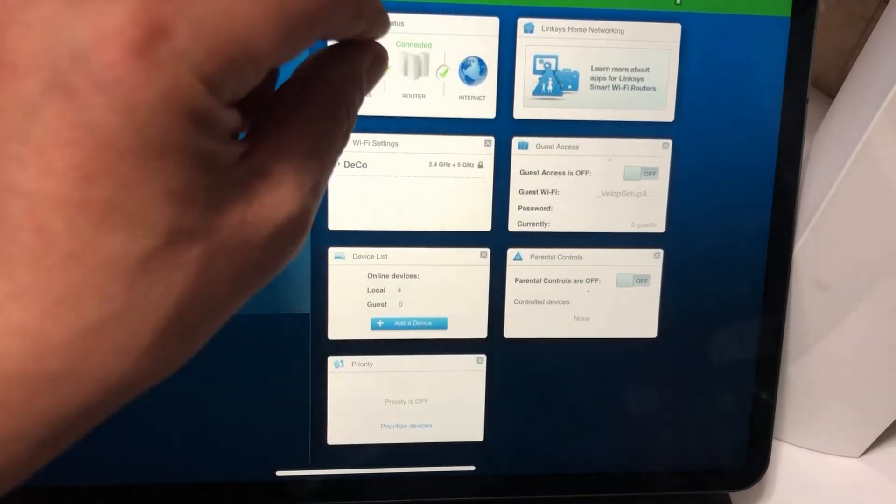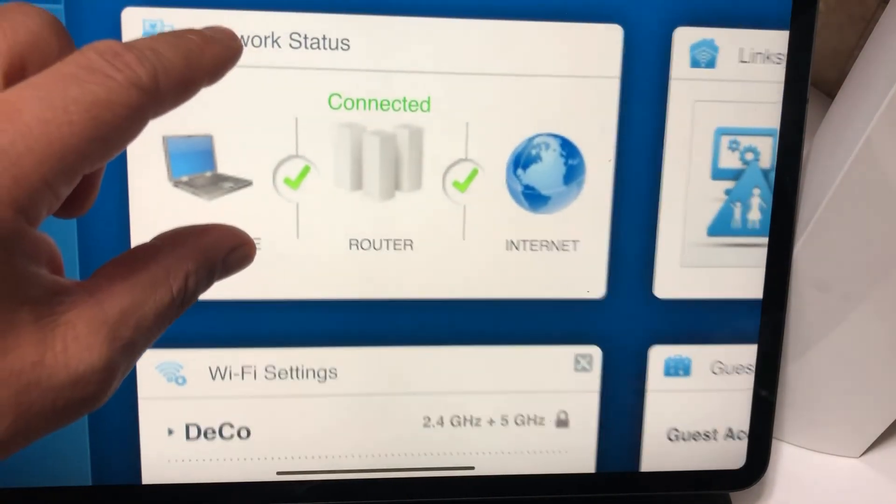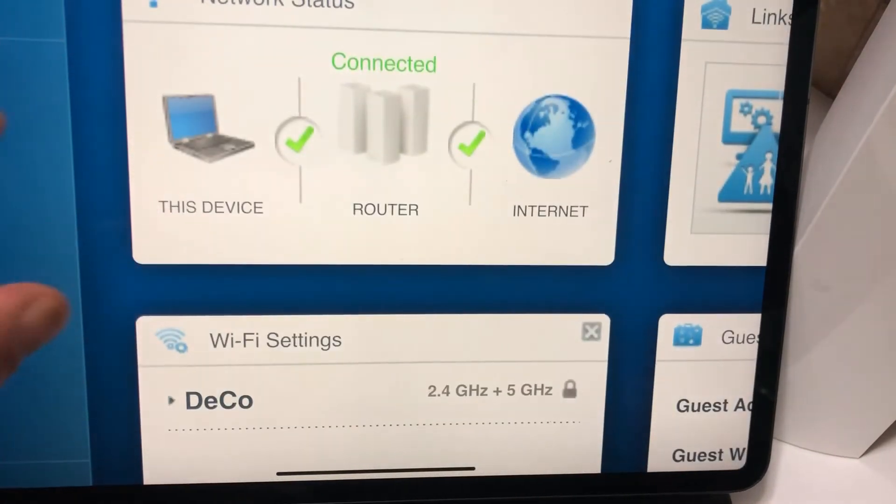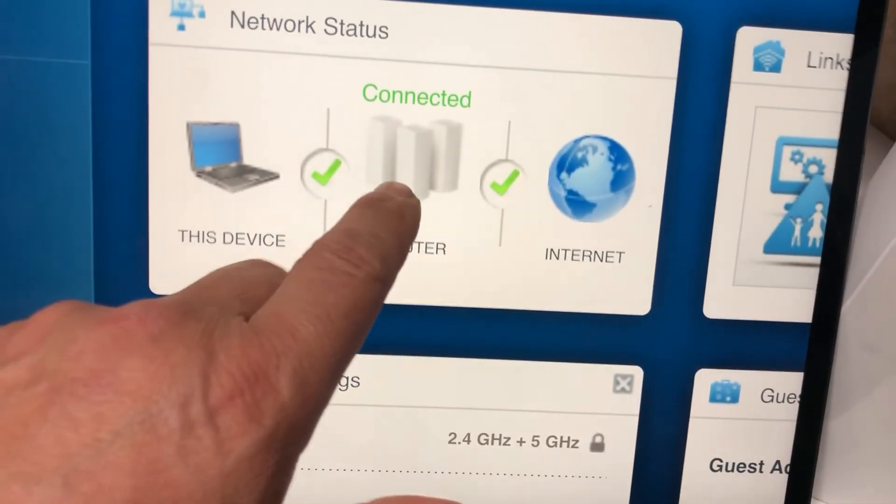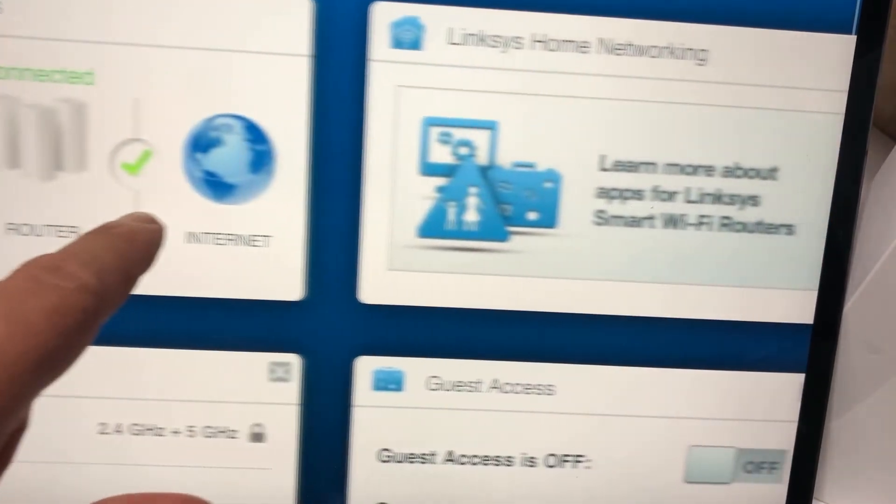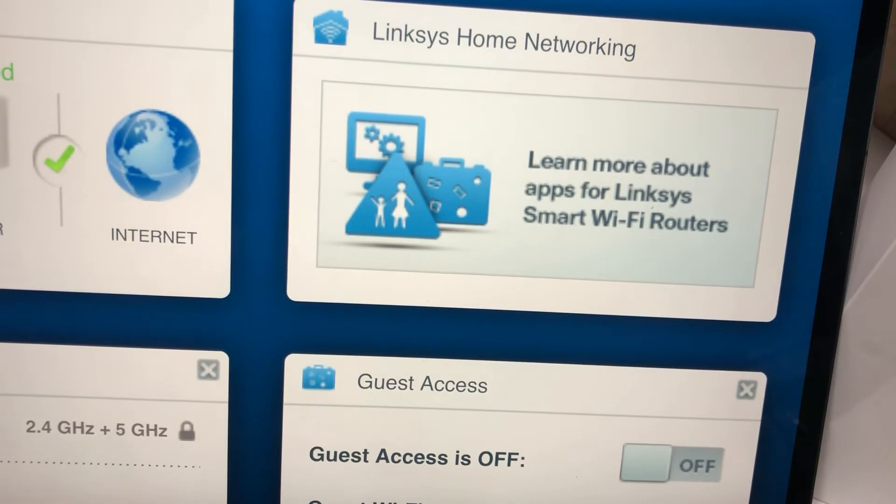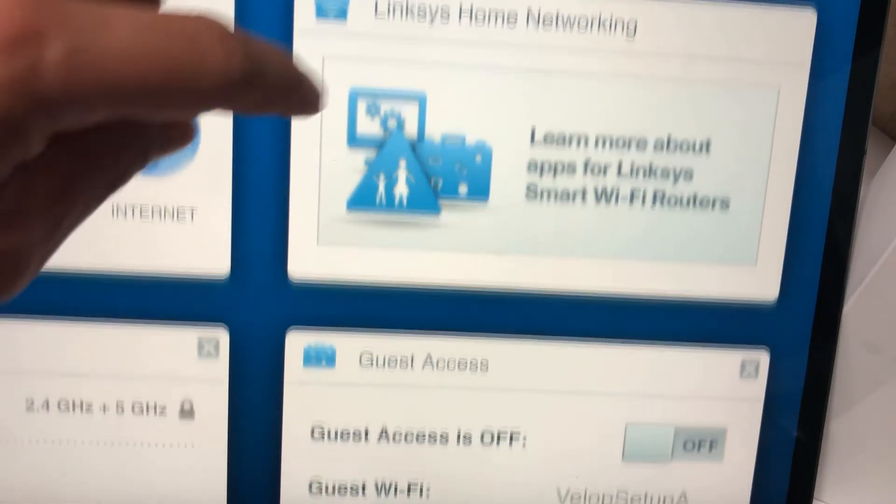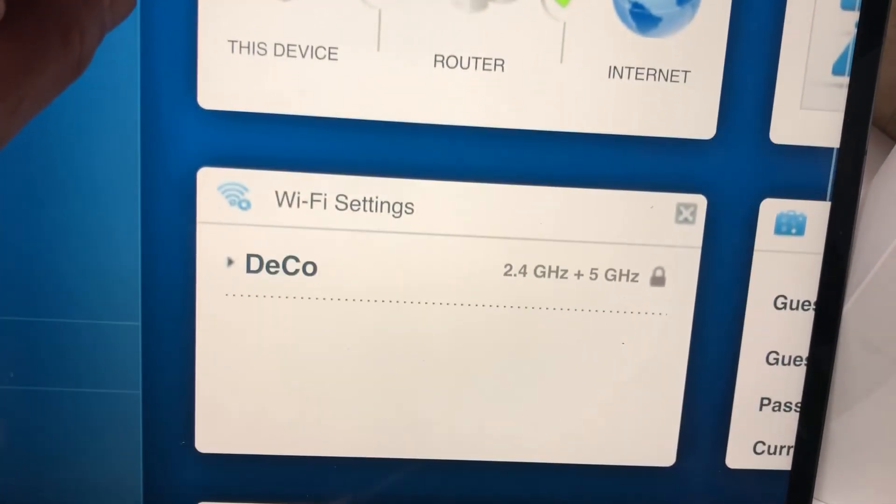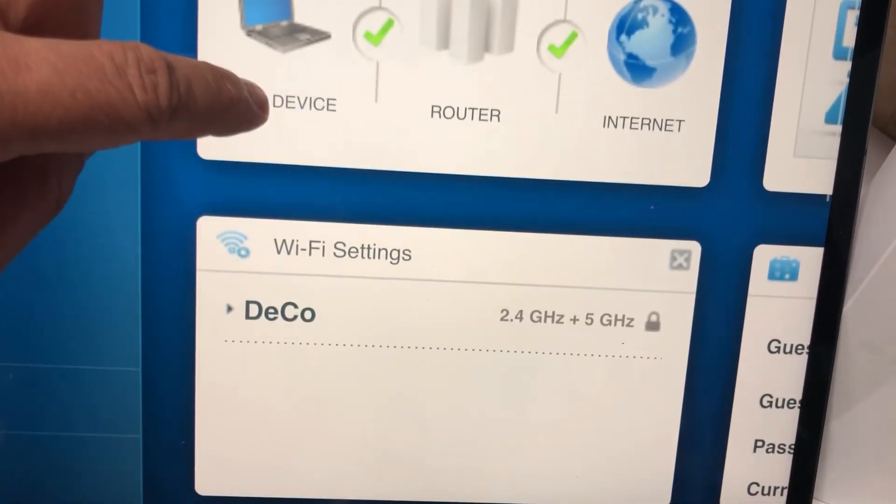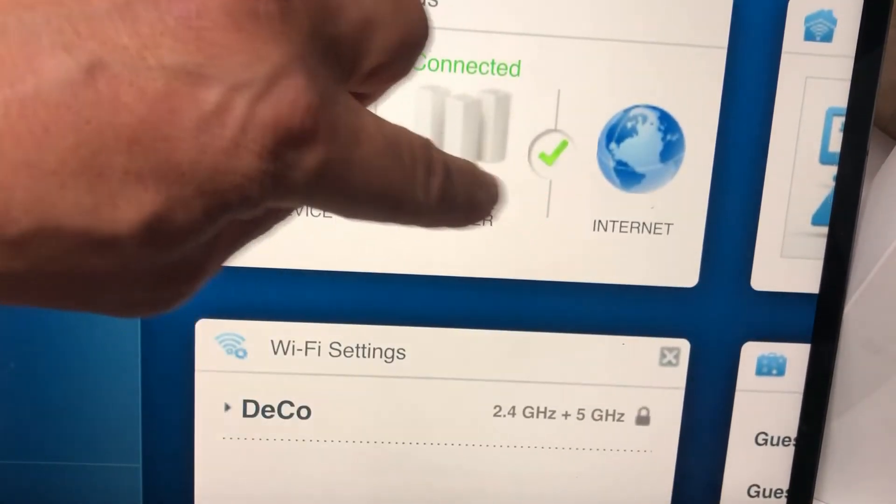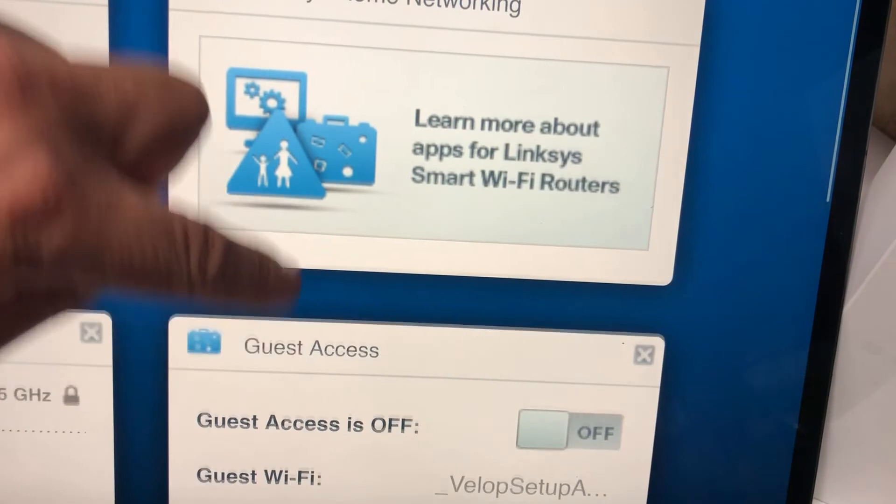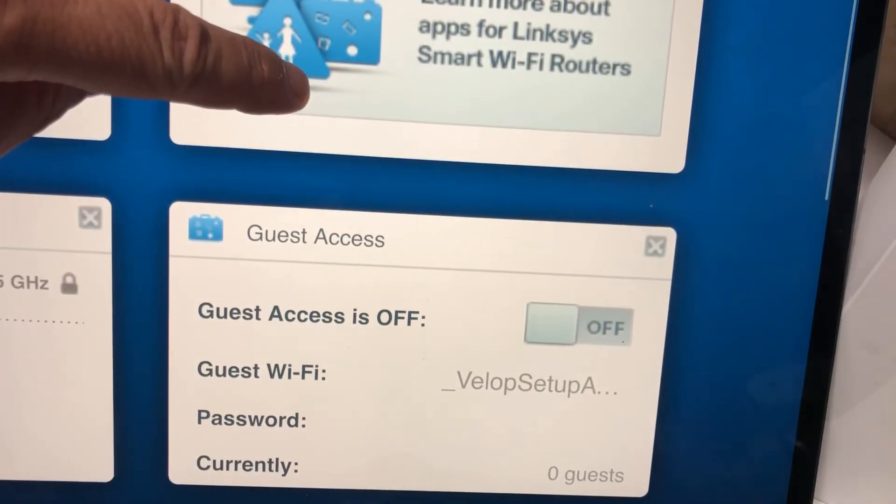Network status - I guess it just shows you the network status, doesn't go anywhere when you click on it. Linksys home networking, learn more about that sent me to another link. Just the name of the Wi-Fi that I set up, 2.4 and 5 gigahertz.